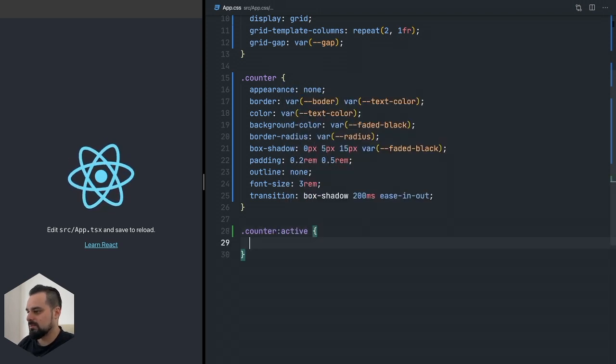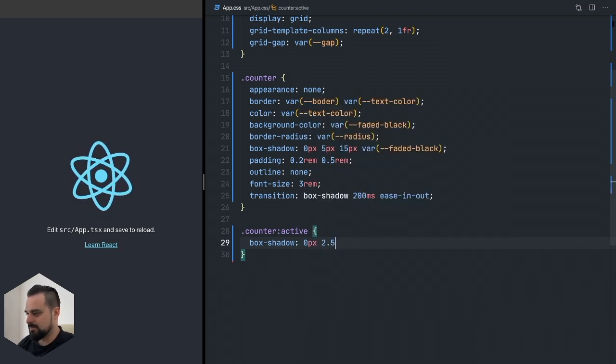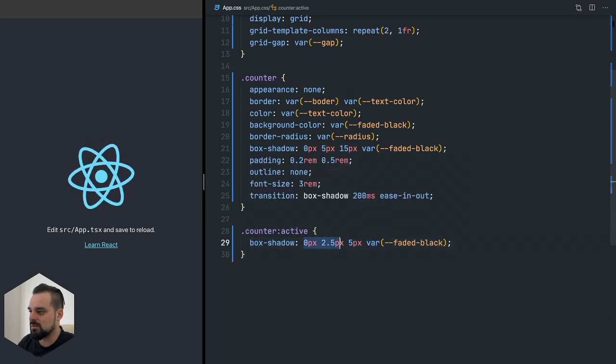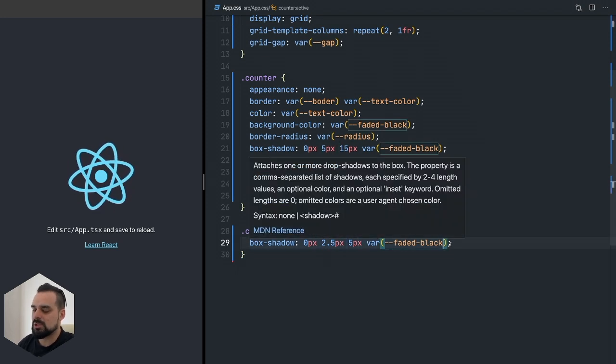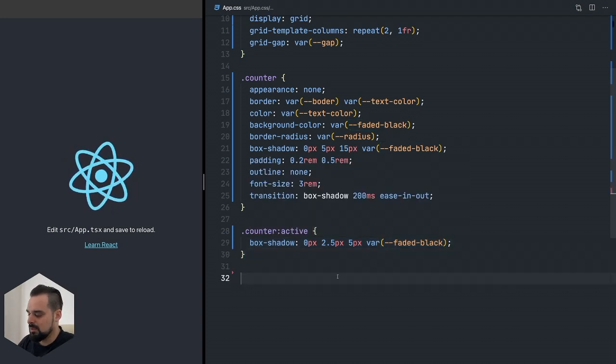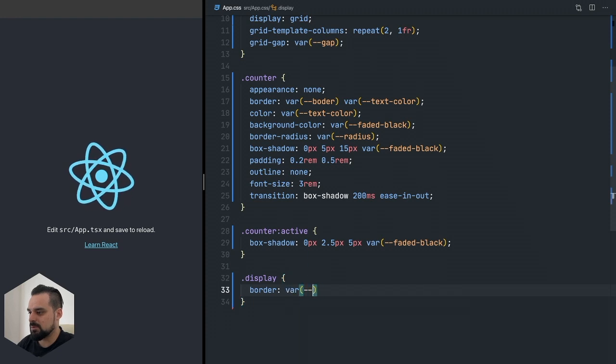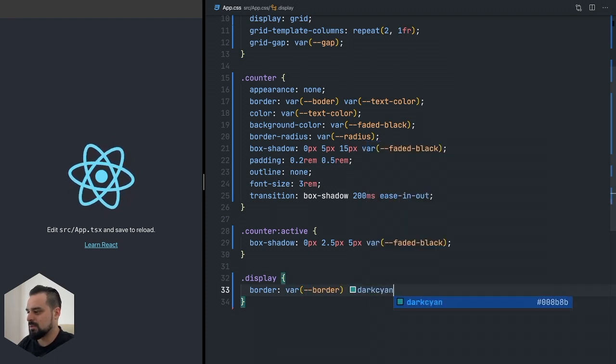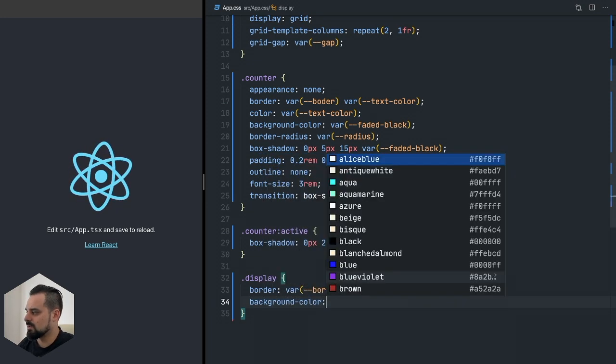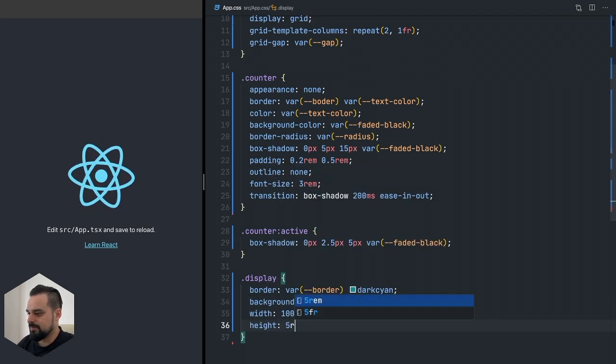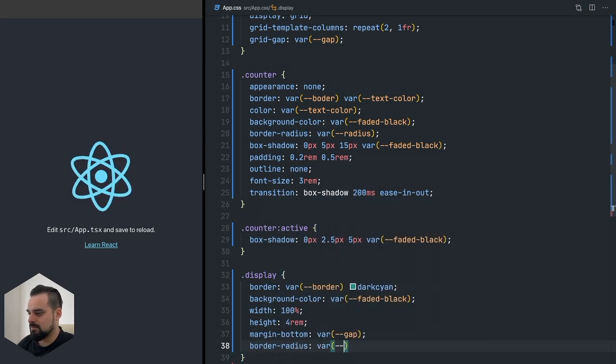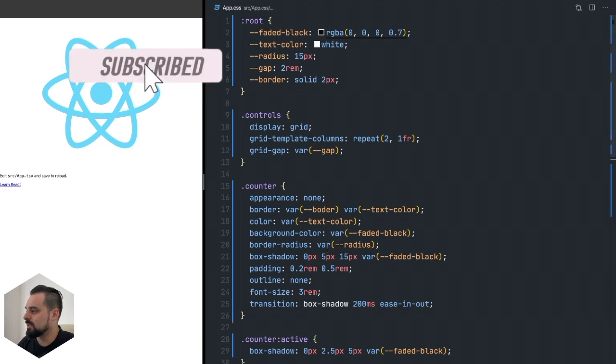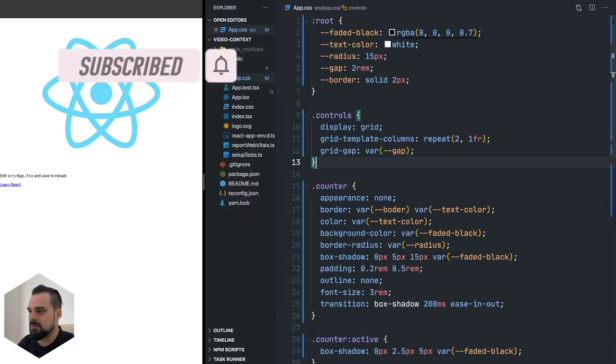I'm writing a little bit more than we actually need but hey we're front-end developers right? Now I'm changing the spread and the y coordinates of the box shadow so it's going to look like the button is being pressed. For the display we're going to use the same border and this dark cyan blue with faded black.